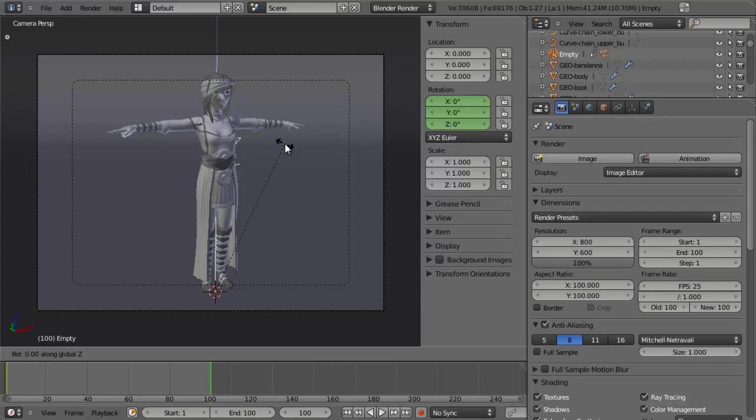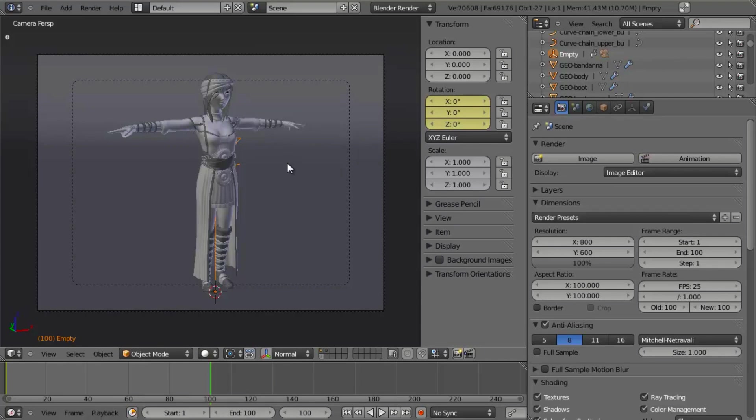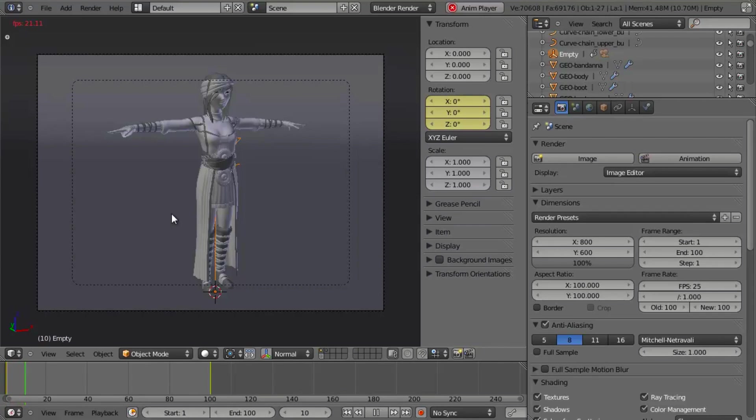Well, if we were to just hit R, Z, and type in 360, then hit I and insert a rotation keyframe, you'll notice that here it still says 0. And in fact, if we play back our animation by hitting Shift-Left Arrow and then hitting Alt-A, nothing happens.